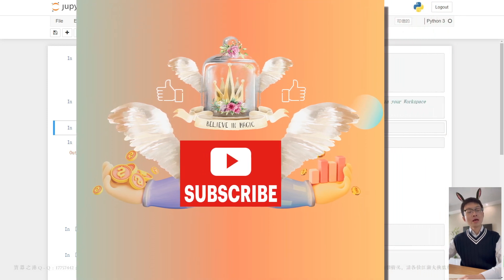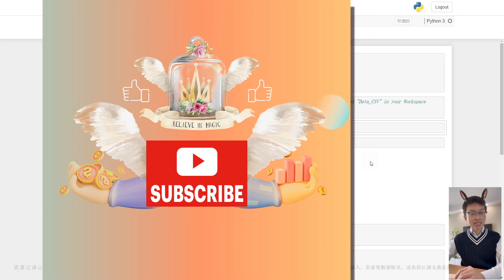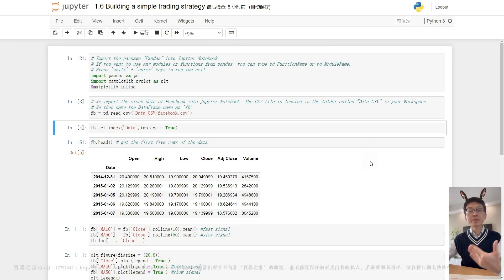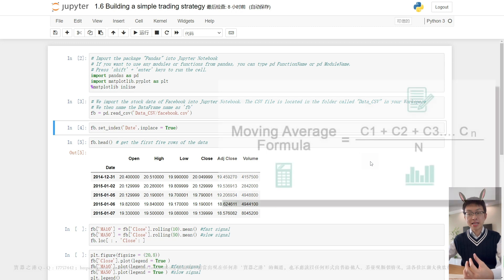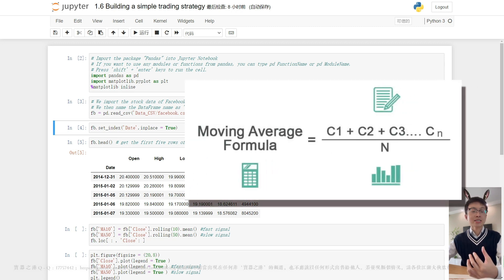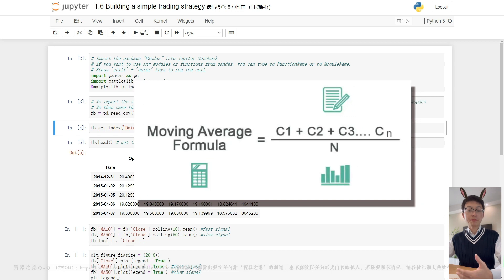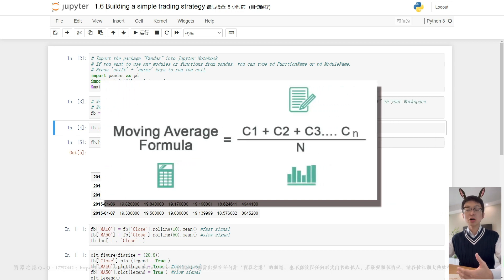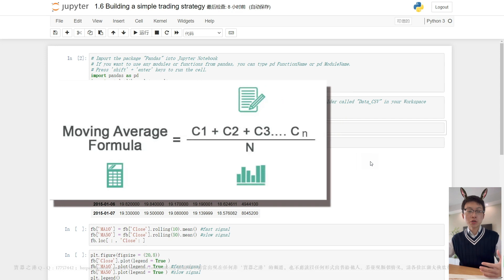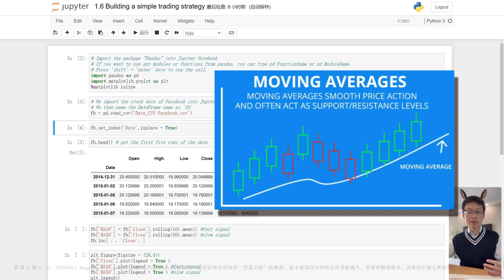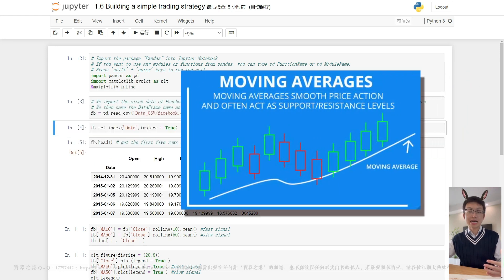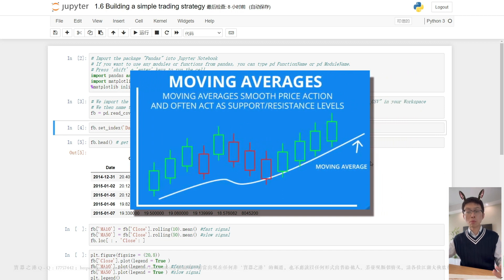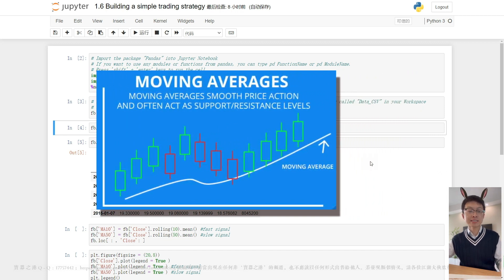As we discussed in the last video, MA, the moving average, is a statistical analysis indicator that refers to an average price for a particular trading instrument over a specified period. It is used by investors and traders to track and identify trends by smoothing normal day-to-day price fluctuations.